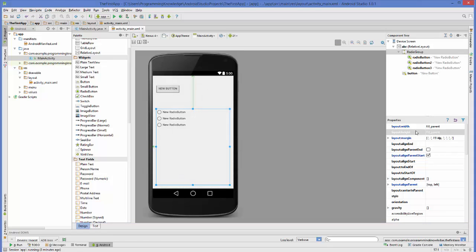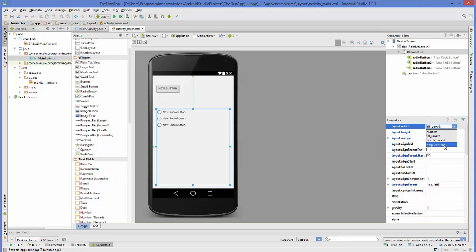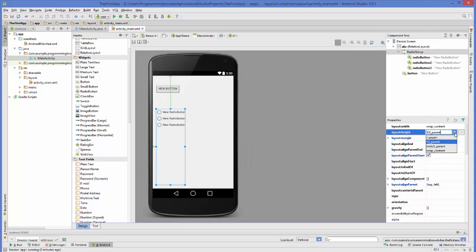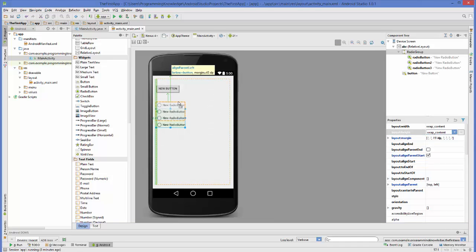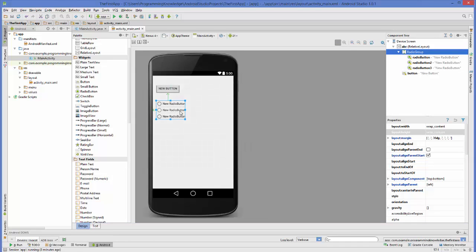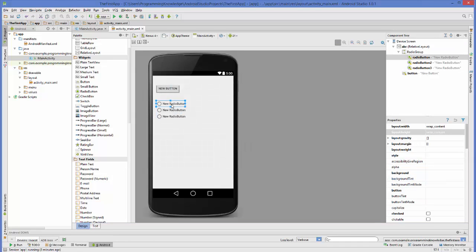Now I'm going to select my radio group. In the properties, for layout width of this radio group, I will change it to wrap content, and height also to wrap content, so that it takes only the space it needs. Now I'm going to change the name of these radio buttons.